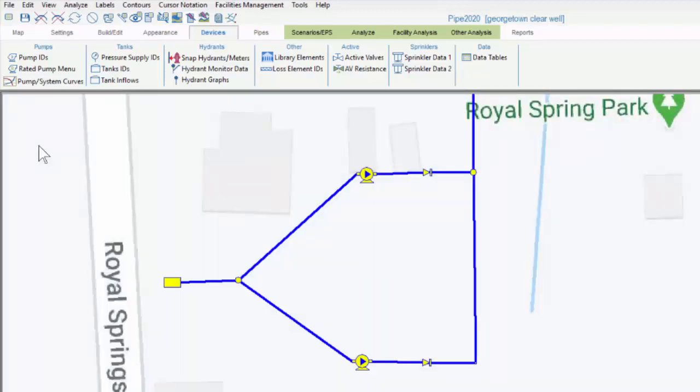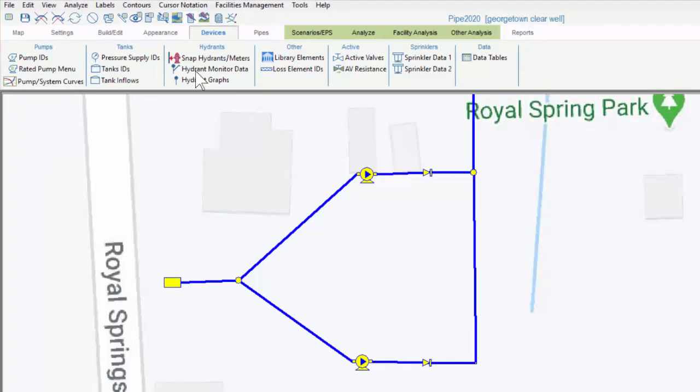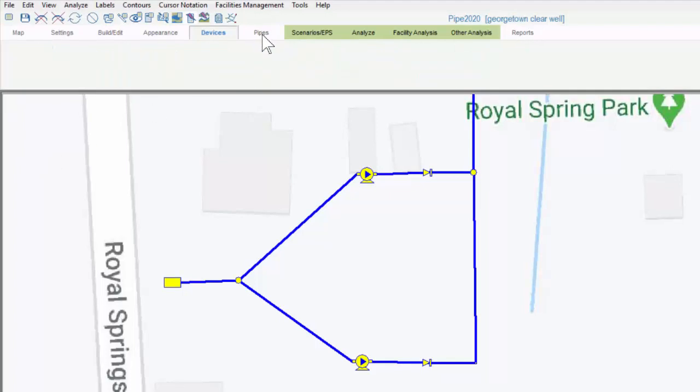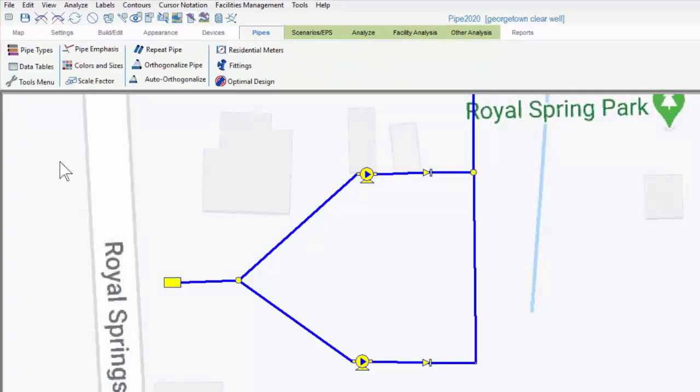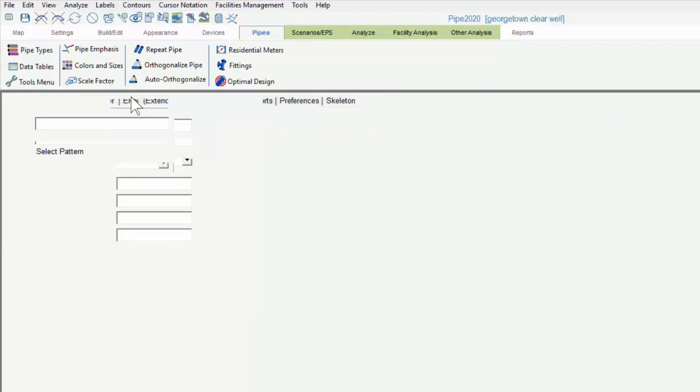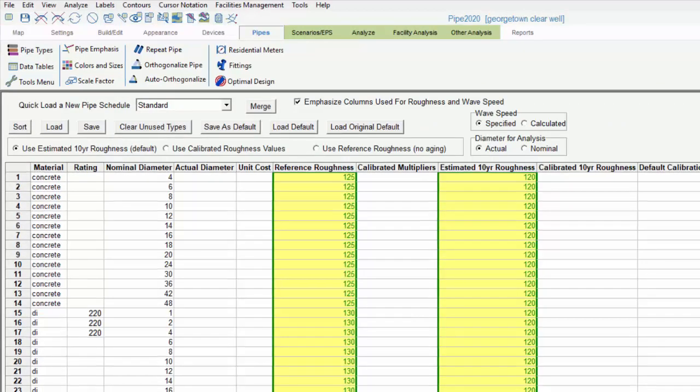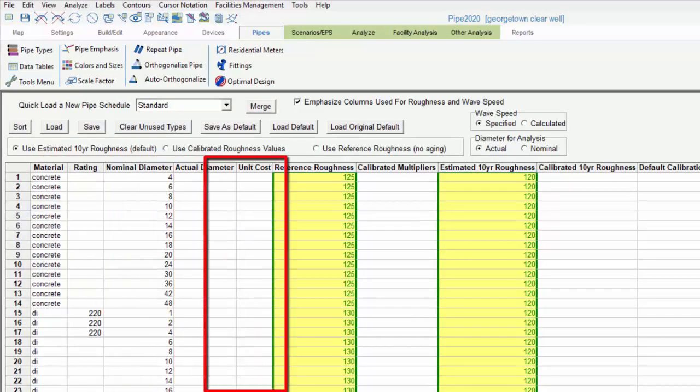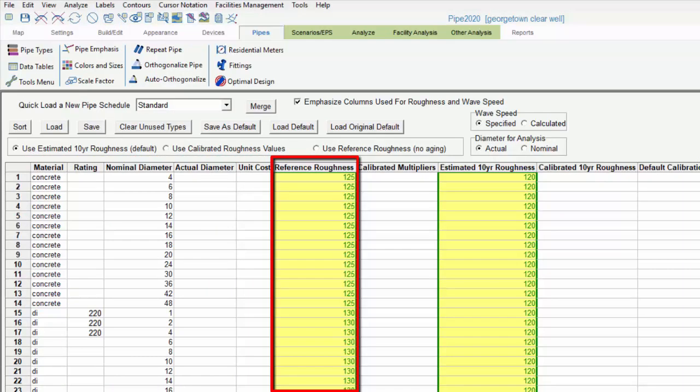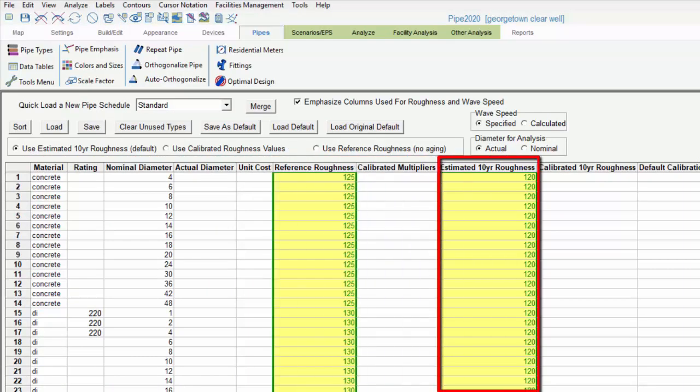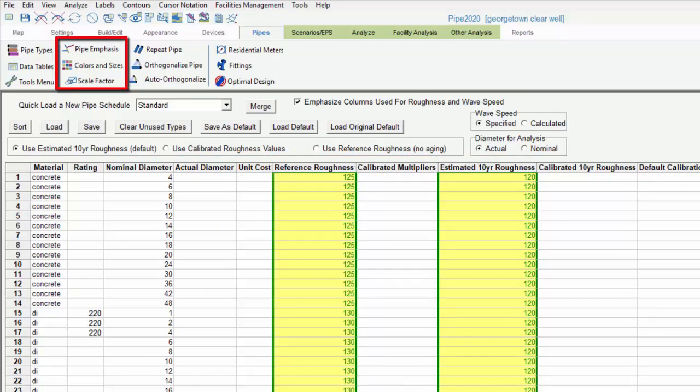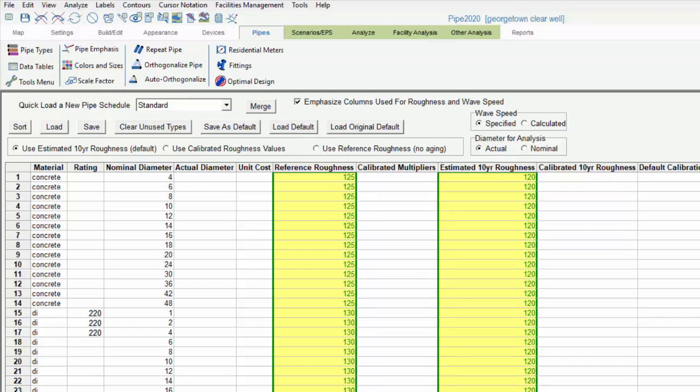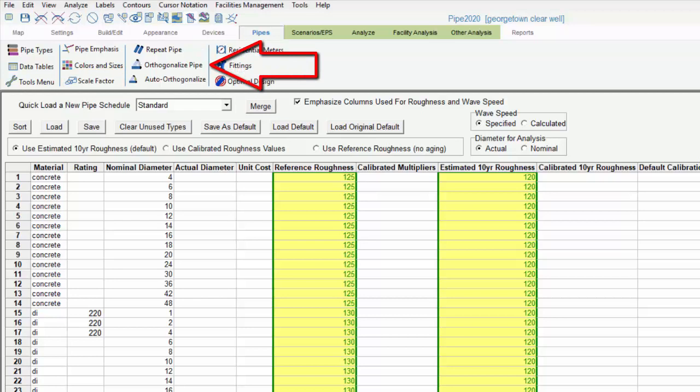This is the pipes tab, which controls pipe settings, including ways to edit pipe types across the system, including setting the material, diameter, reference roughness, and 10-year estimated roughness for your pipes. You can also change their appearance. Here we see the pipe emphasis menu and the colors and sizes menu again, which we saw earlier in the appearance tab. We can scale pipes, and if we want to create duplicate pipes or orthogonalized pipes, we have those options.